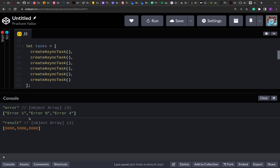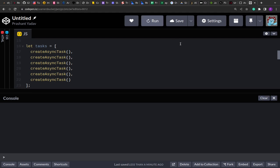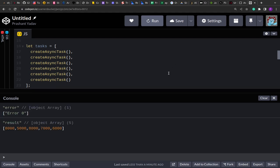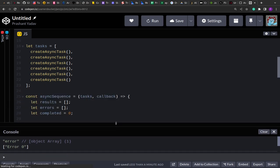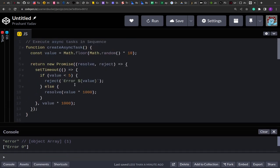The maximum time depends on the random values — for example, if one promise resolves after 6 seconds and the next after 5, that's already 11 seconds cumulative. Let me run this again. In this run, only one promise failed and the remaining five passed, giving results of 8000, 5000, 8000, 7000, and 6000. This is one way to run promises in sequence using `array.reduce`.